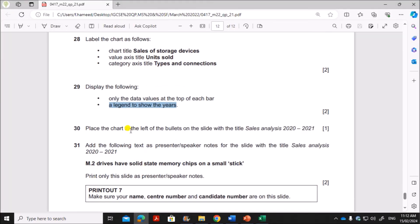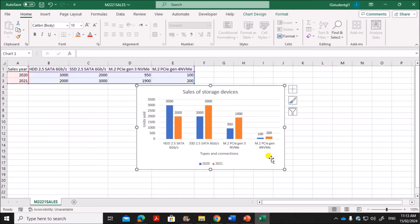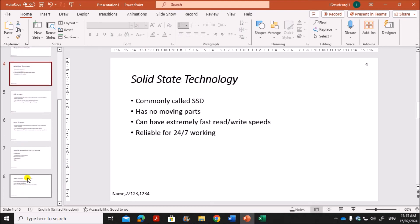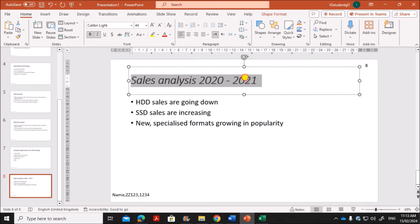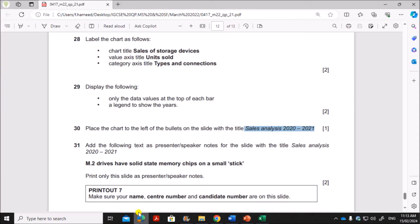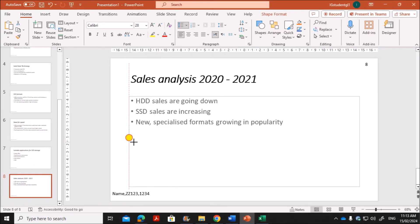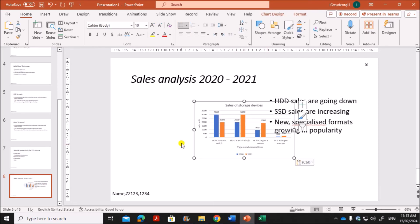Next, place the chart to the left of the bullets on the slide with the title 'Sales Analysis 2021'. Copy the chart. On slide 8, which has the title 'Sales Analysis', move the bullet points to the right side and paste the chart on the left side of the slide.